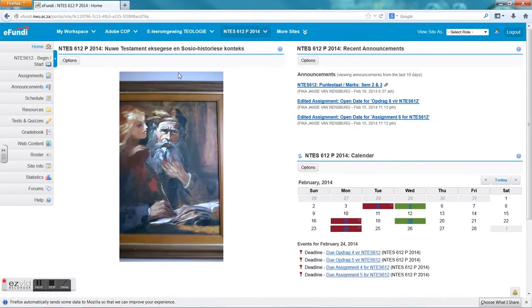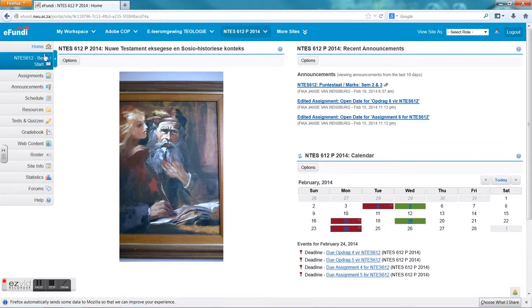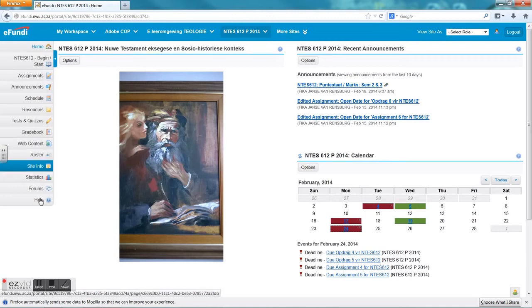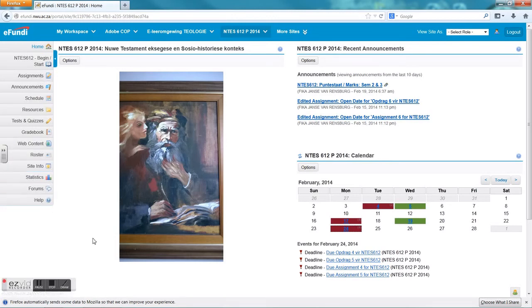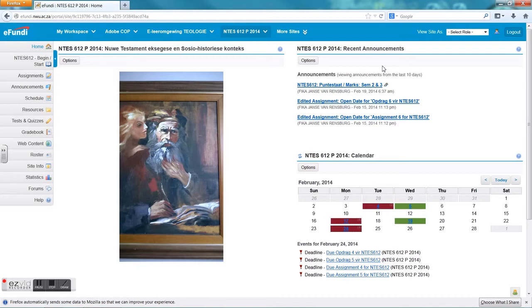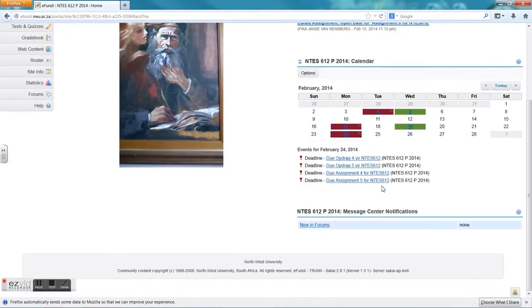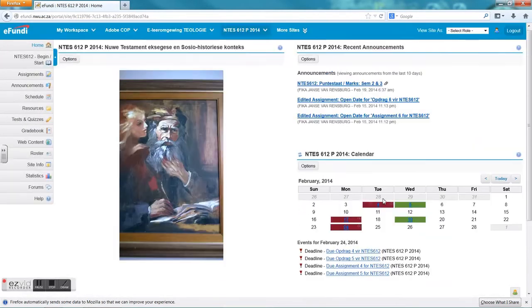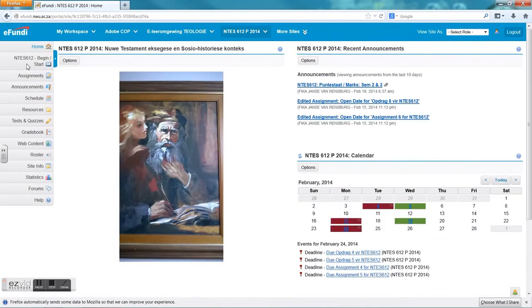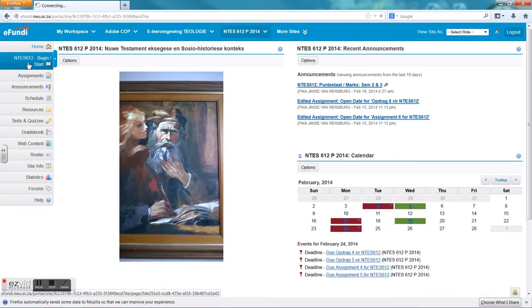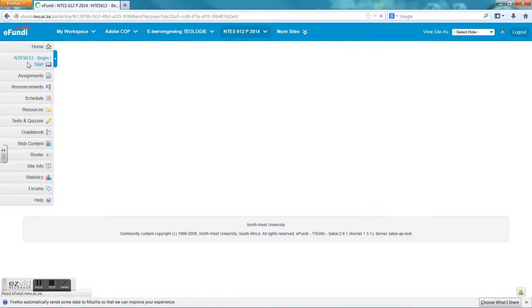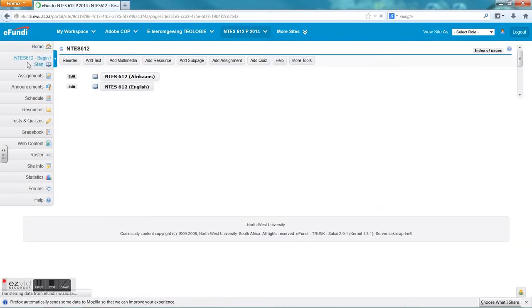For this exercise we will make use of NC612 B2014 with the lecturer Prof Fika Jantze van Rensburg. On the left hand side you will see for each site there are different tools. This depends on the tools that the lecturer wants to use. We are going to start here at the top, your home page, where you will get the information that the lecturer has put down for you. The announcements, the calendar, and this calendar is only for the site and the information that has been carried in the calendar.